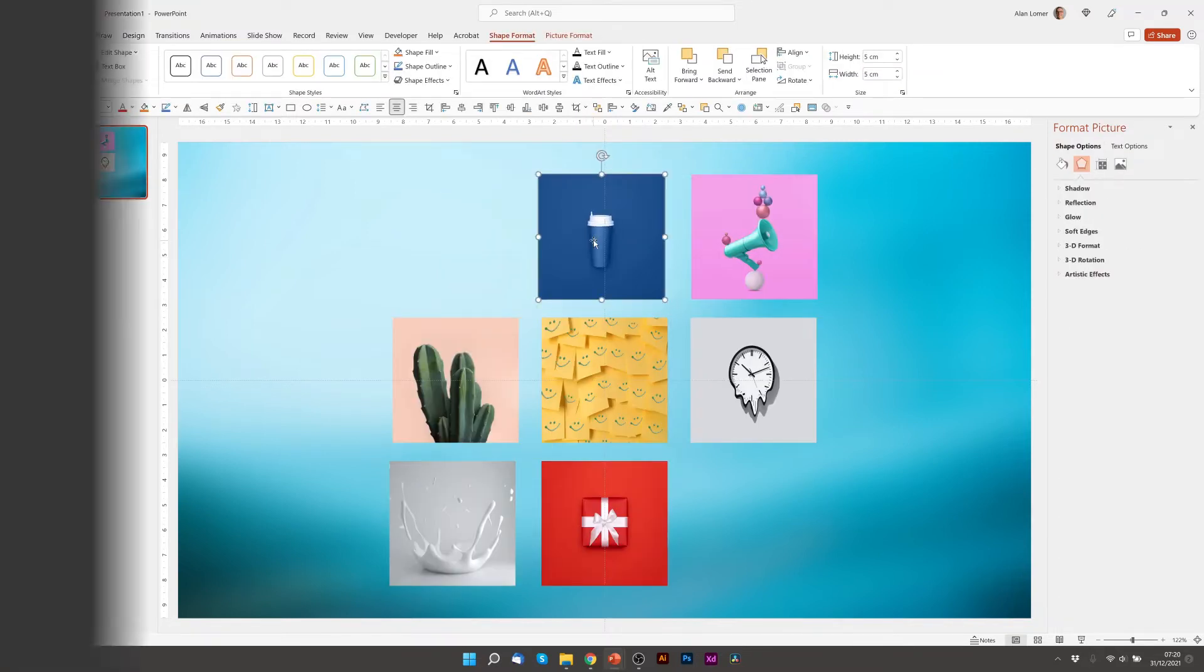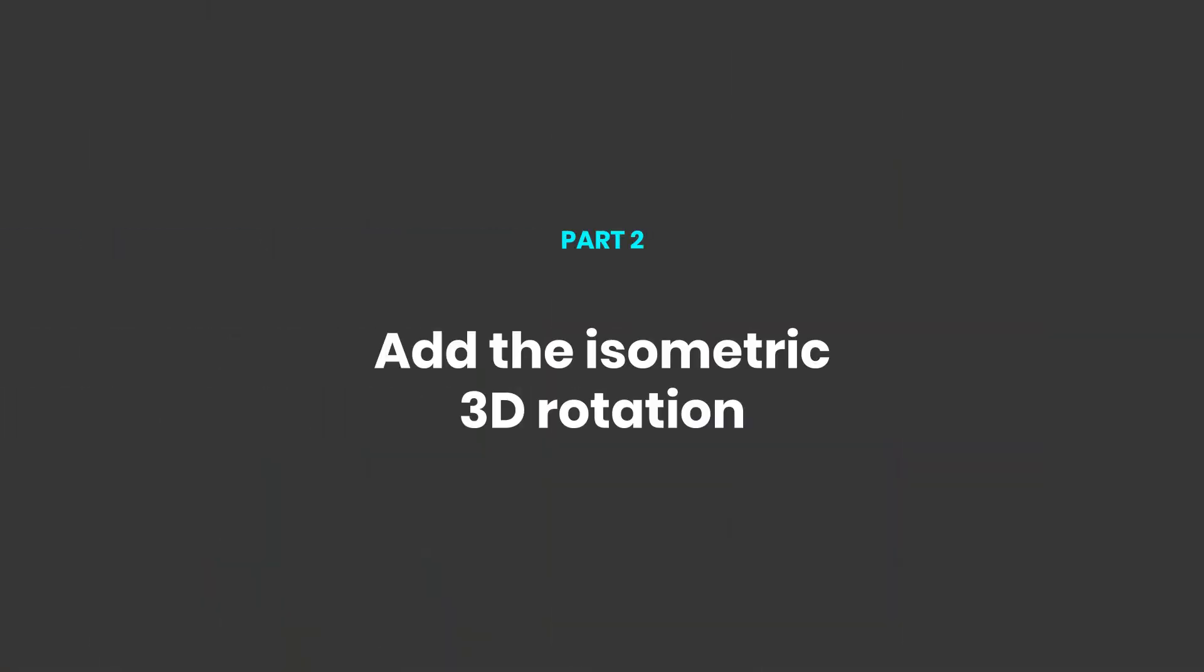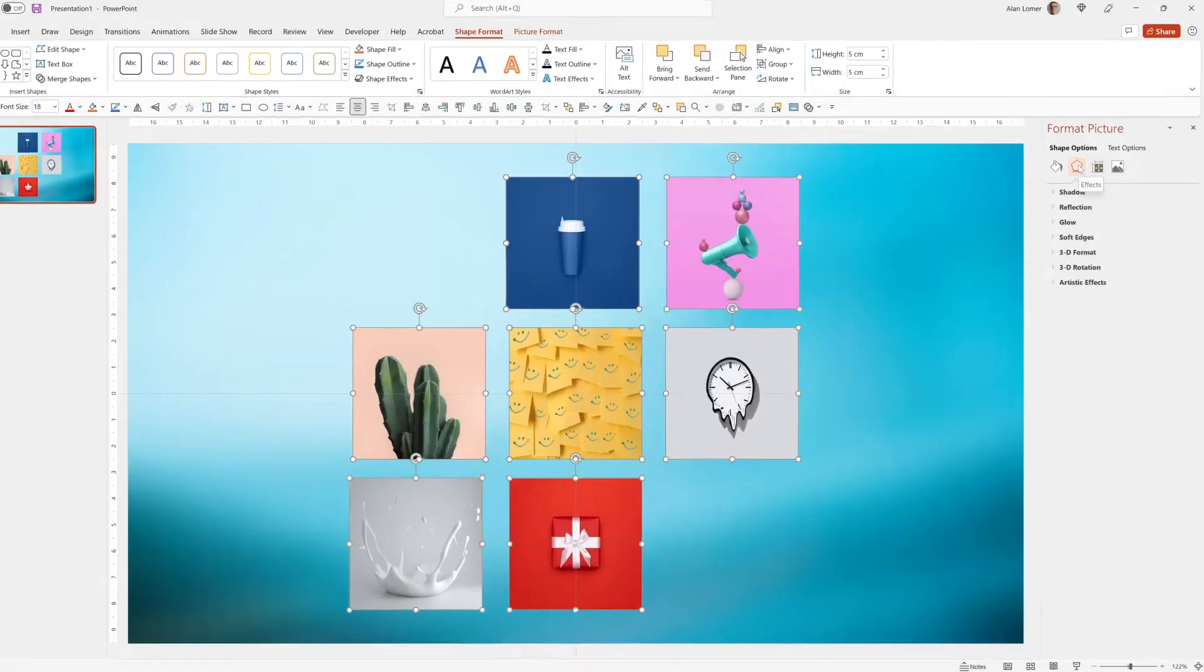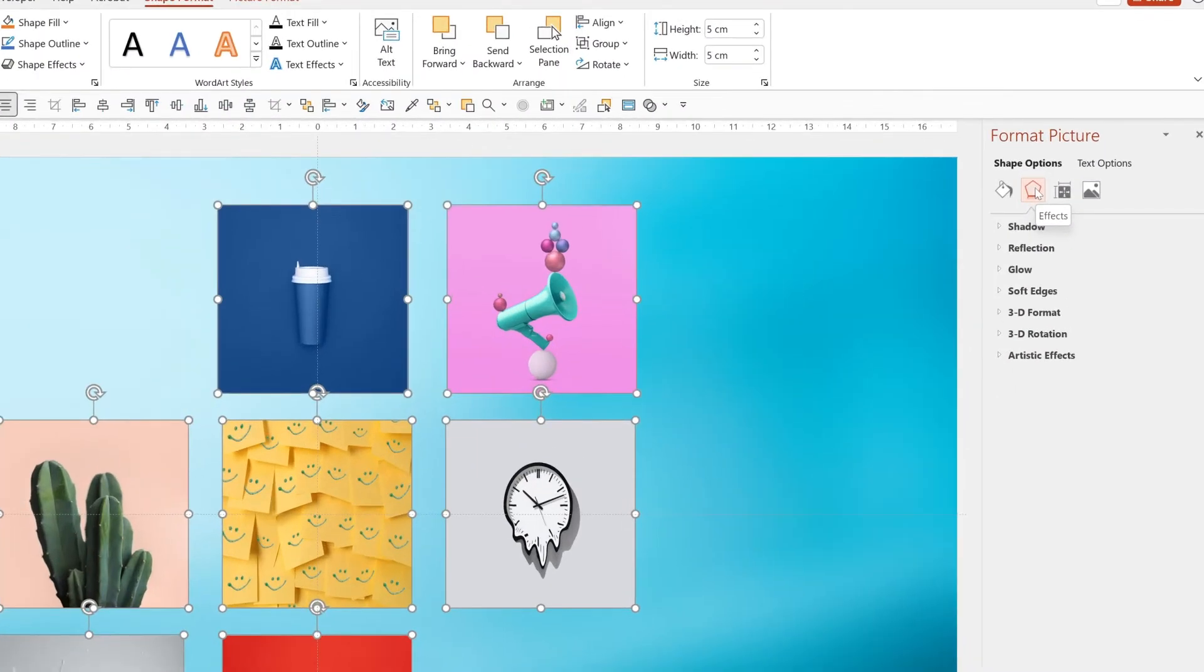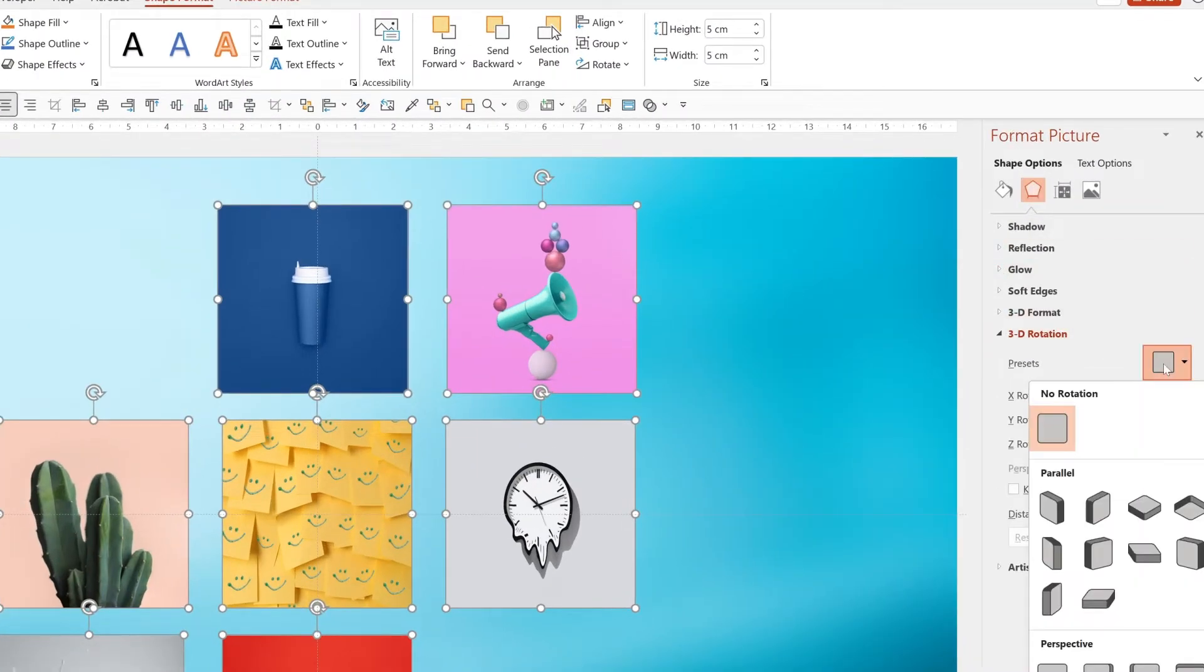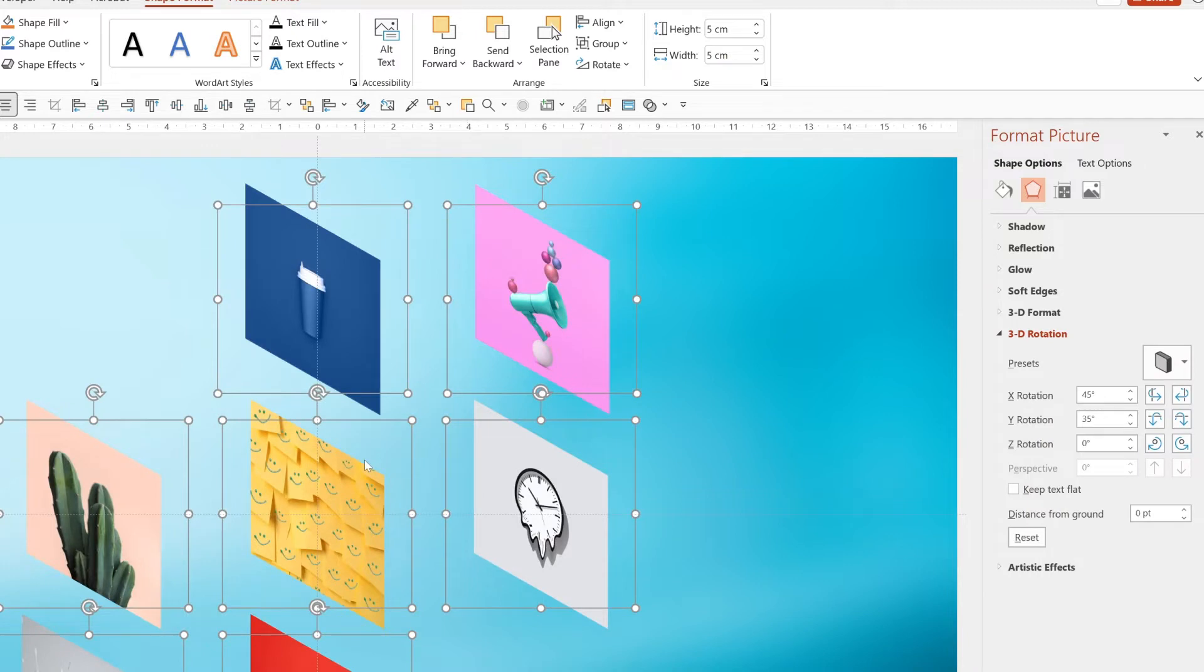Now let's apply the 3D Rotation so we can click all of these and apply it to all of them at the same time. From the Effects option under Format Picture we can choose 3D Rotation and then from the Preset box we're going to choose this first preset which is called Isometric Left Down. Great!